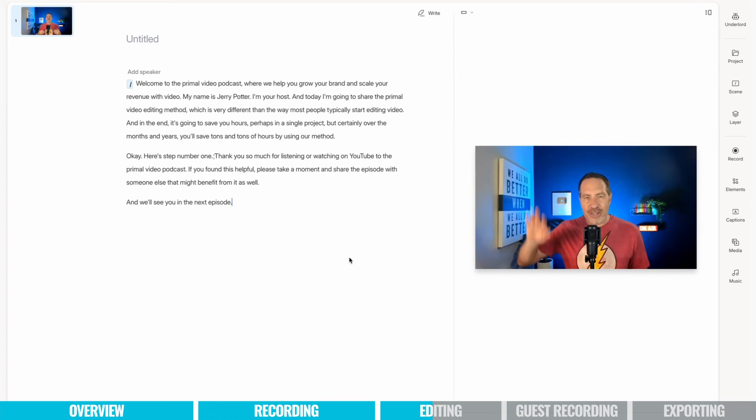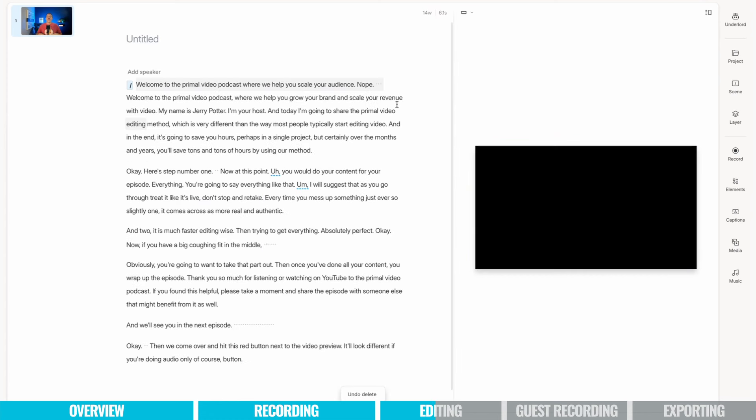Just like that, my episode has been edited. Now I just undid those edits because I want to show you a couple of other cool things that Descript does.